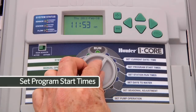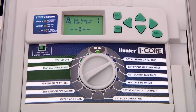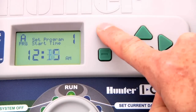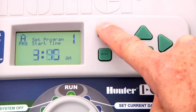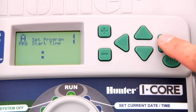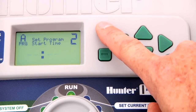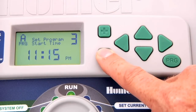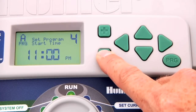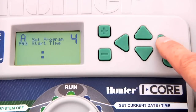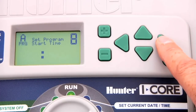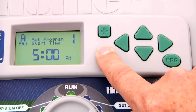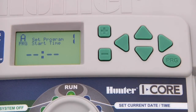Turn the dial to set program start times. The display will show the first start time in program A. The first start time represents the first complete cycle of all the stations that have a run time in program A. We'll use the plus or minus button to program the time we want our system to cycle for the first time — in our case, 6 a.m. Since we want to water multiple times a day, we advance to the next start time and set it to cycle a second time at 10 a.m. Advance to the third start time and program it for 2 p.m., and finally a fourth start time at 6 p.m. iCore controllers allow you to program a maximum of eight start times, so we'll make sure the rest of the start times are turned off and showing blinking dashed lines. To cancel a start time, simply press the plus or minus button numerous times until you find the dashes, which are between 11:45 p.m. and 12 midnight.